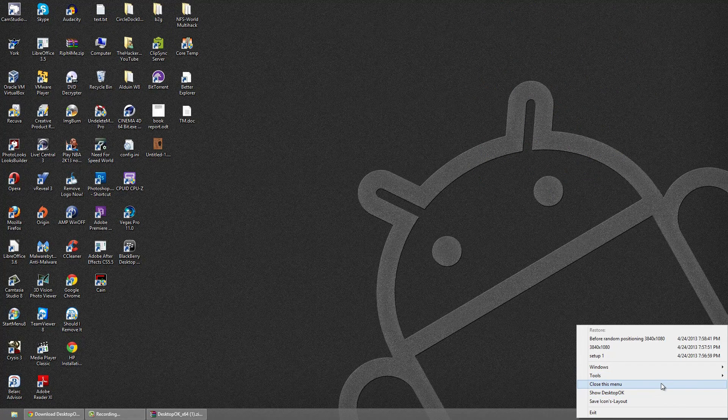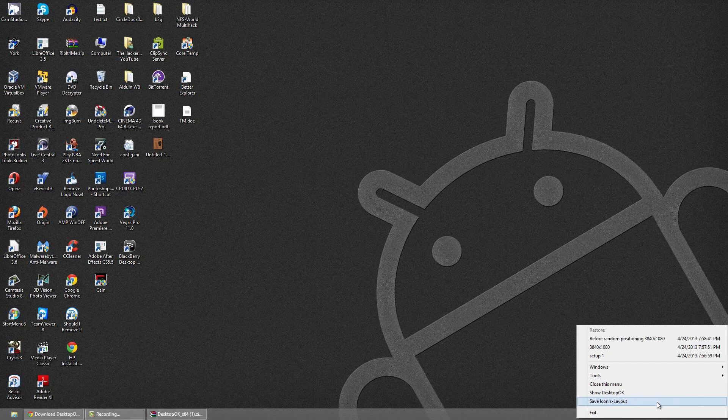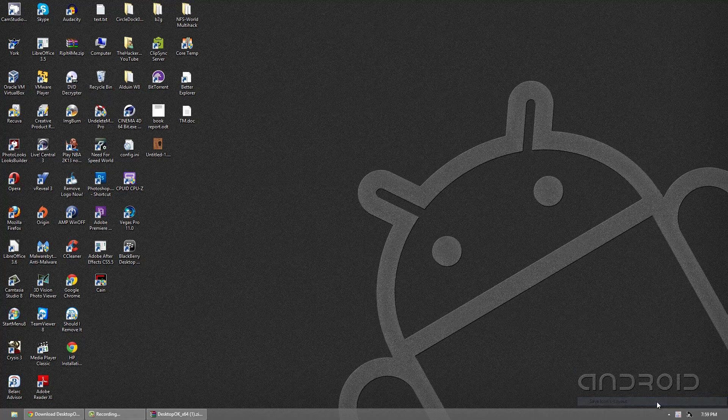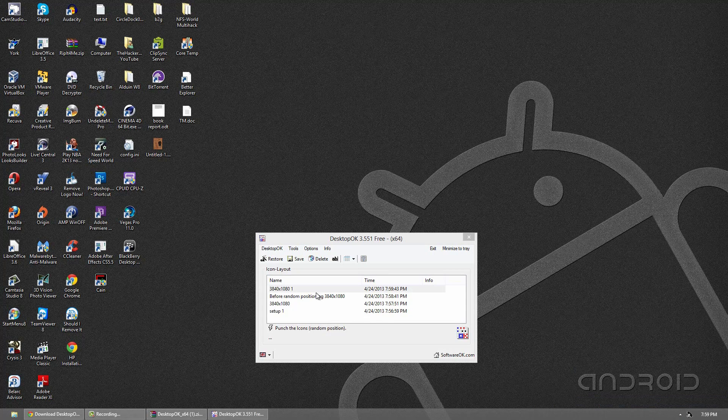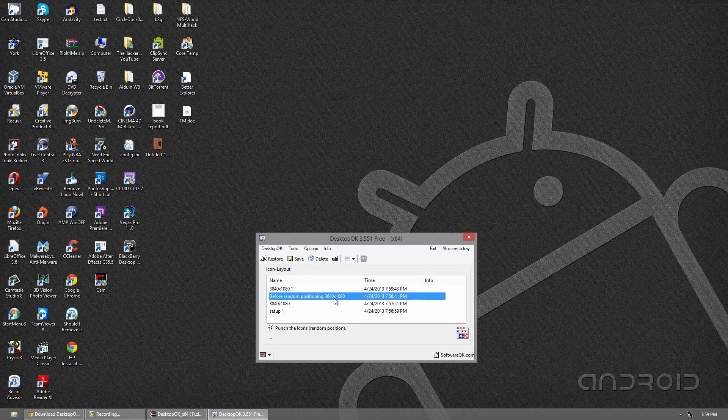And you can also do close menu, save icons layout. And you can see another one was changed.